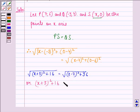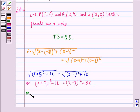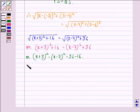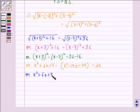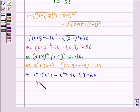Squaring both sides, we get (x plus 3) squared plus 16 equals (x minus 7) squared plus 36. Expanding: x squared plus 6x plus 9 minus x squared plus 14x minus 49 equals 20. Simplifying: 20x minus 40 equals 20.